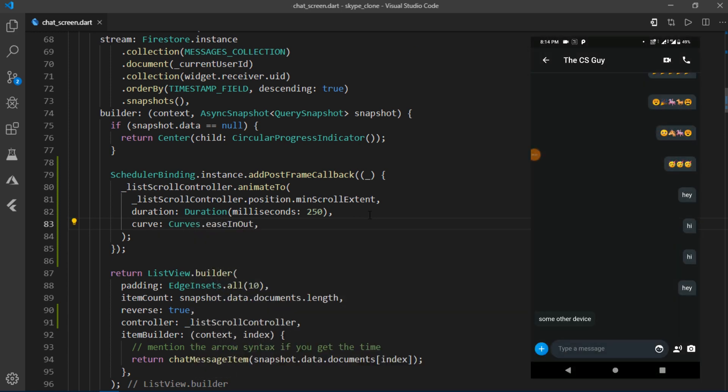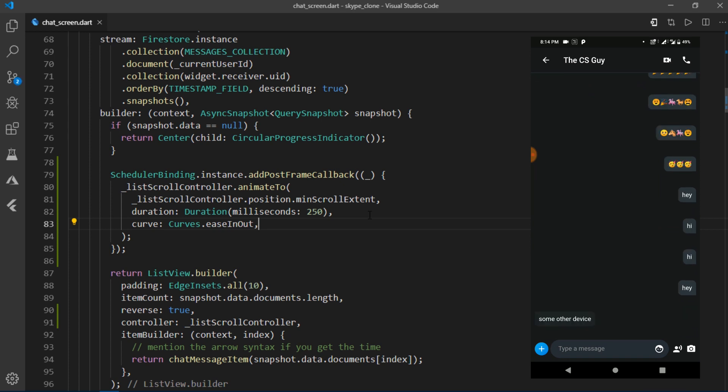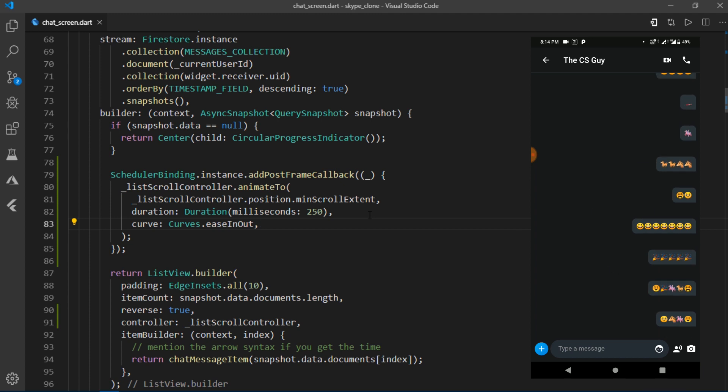Alright, so before hot reloading, I'll scroll to the very top of the list. And as soon as I hot reload, the UI state changes and the callback is executed, making the list scroll to the very bottom.